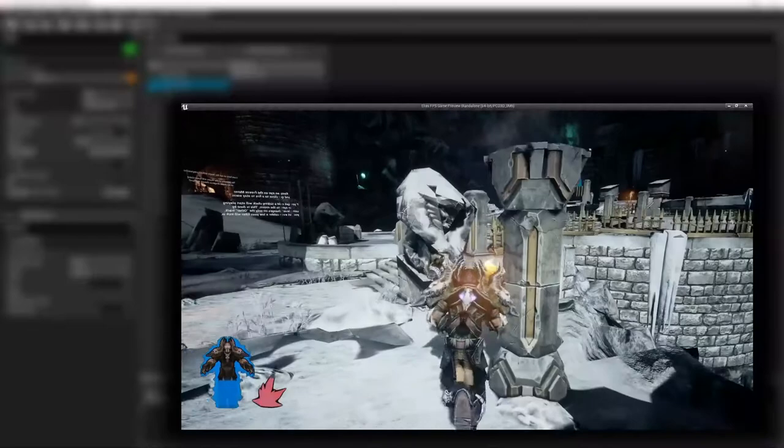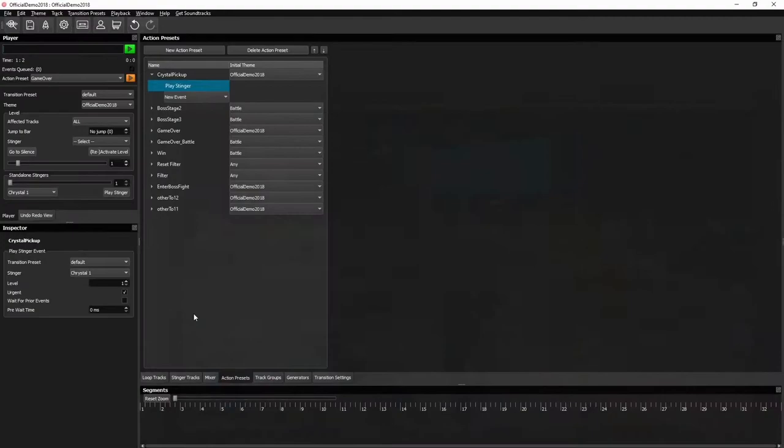But sometimes it was just fine. What happened here was that the internal queue of events going to Elias was very crowded. In one second it wanted to change levels, in the other it wanted to do a filter sweep and then play a stinger.